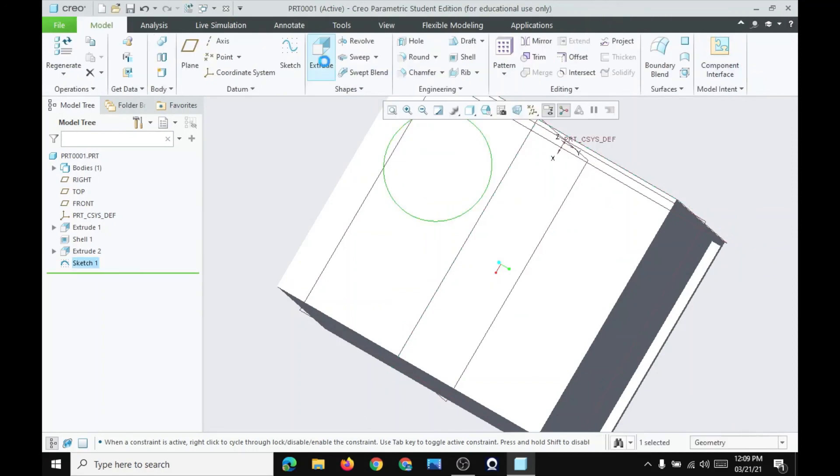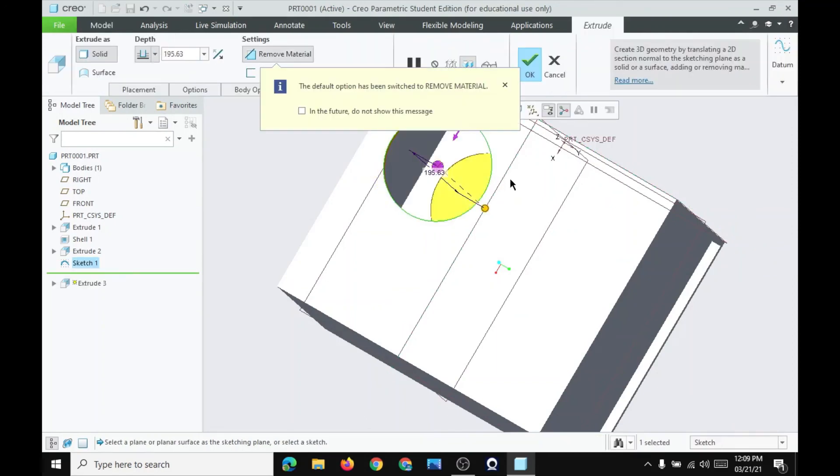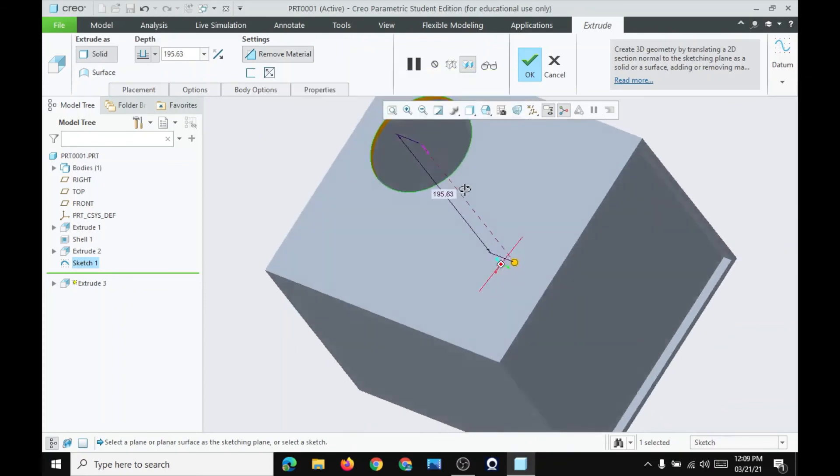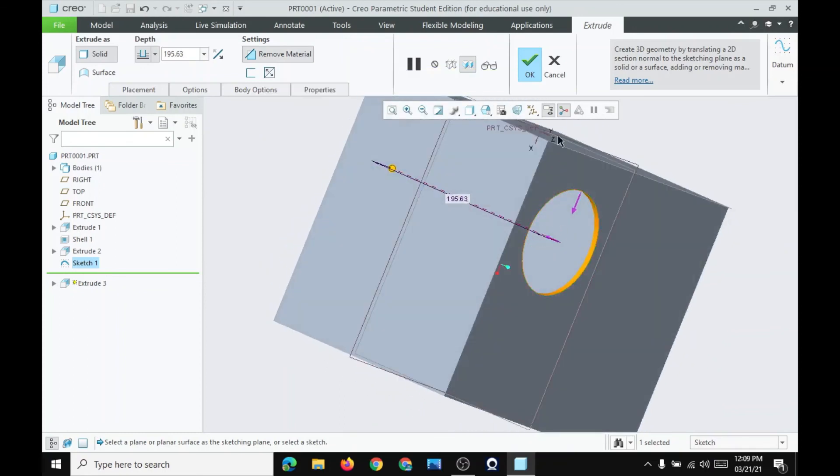And then extrude the circle inside. So you can still see that it is hollow.